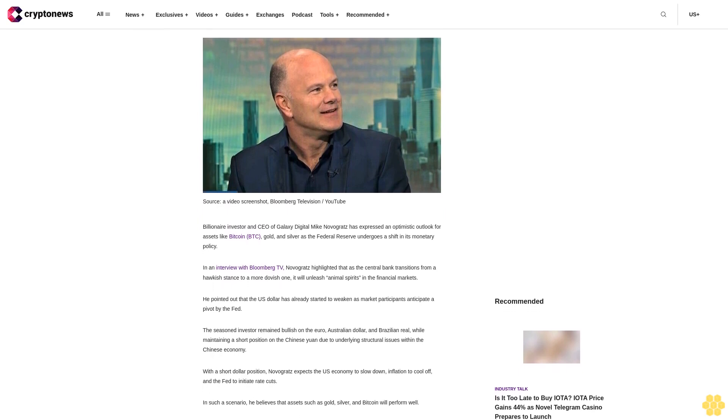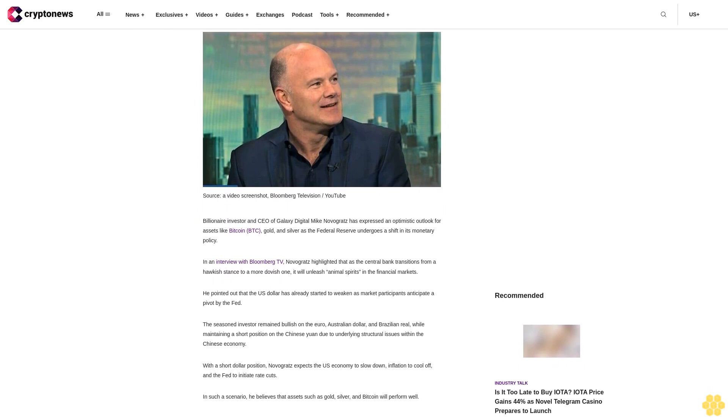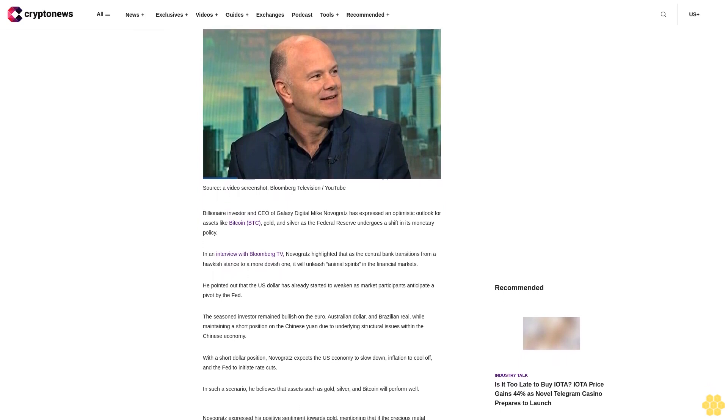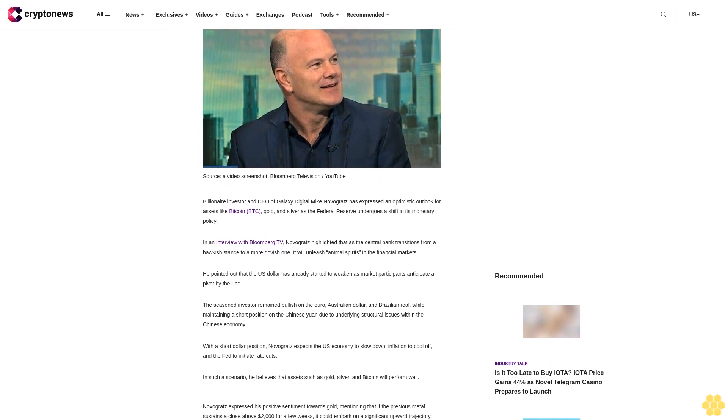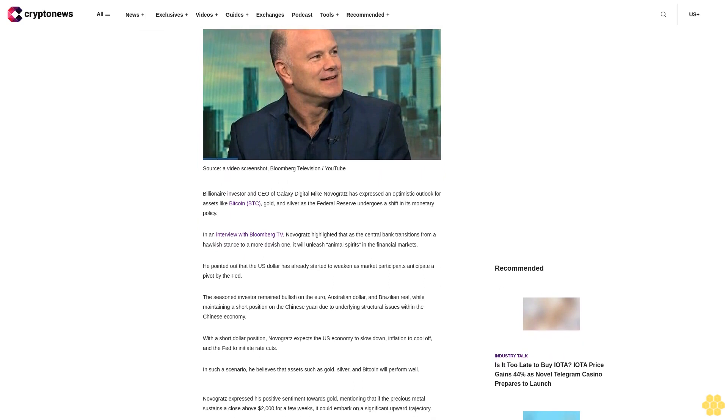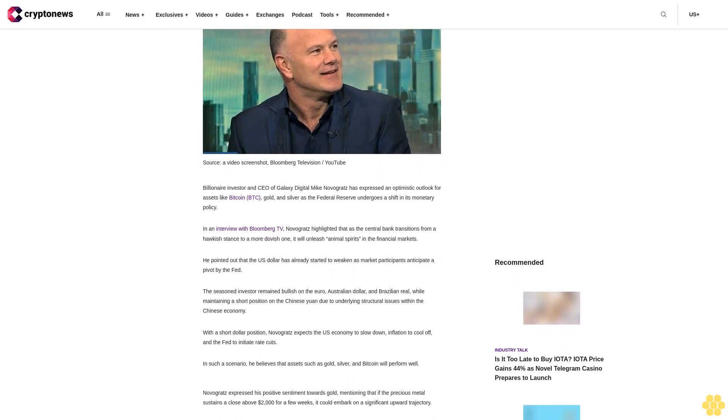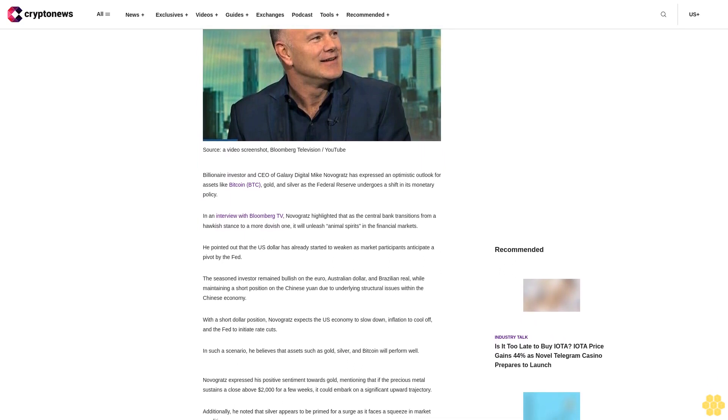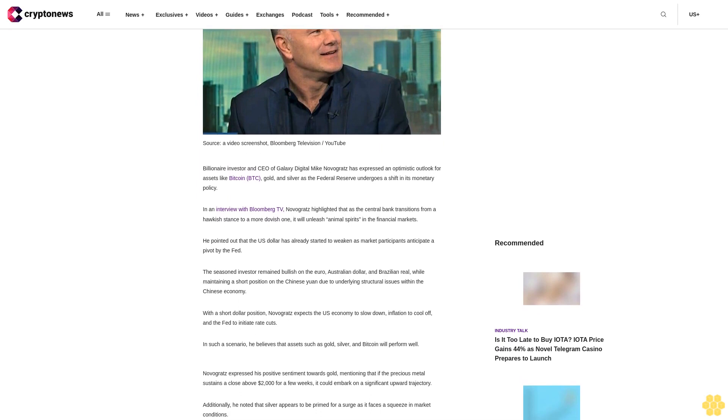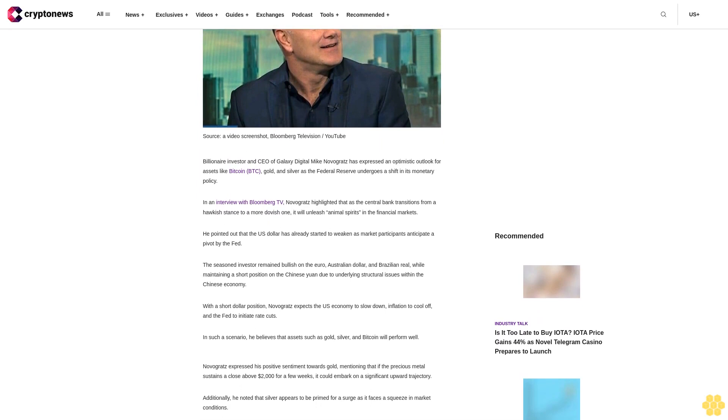Billionaire investor and CEO of Galaxy Digital Mike Novogratz has expressed an optimistic outlook for assets like Bitcoin, BTC, gold and silver as the Federal Reserve undergoes a shift in its monetary policy.